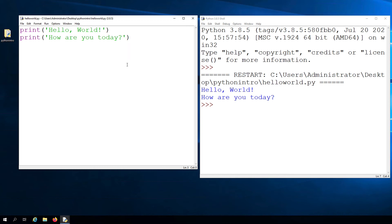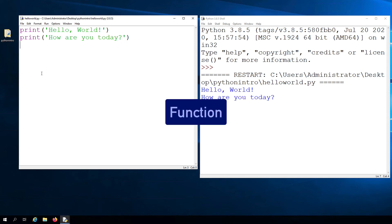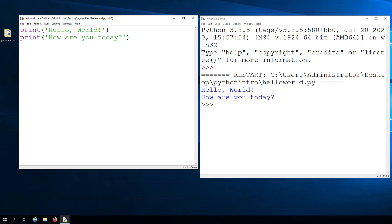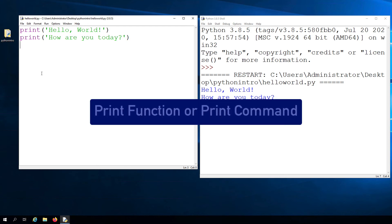In programming, a more technical term for this type of command that has a name and parentheses is the term function. So instead of calling this the print command, you can also refer to this as the print function.